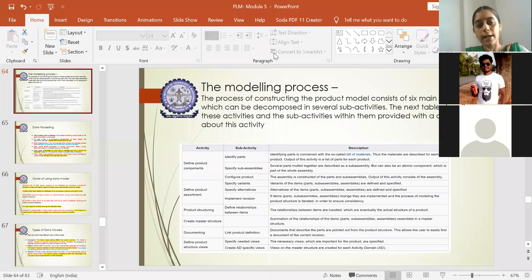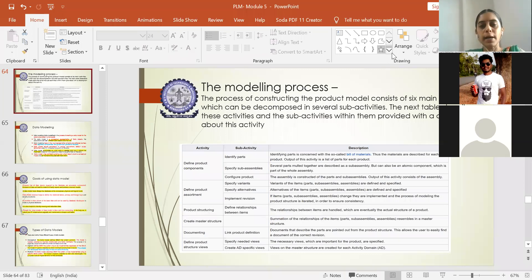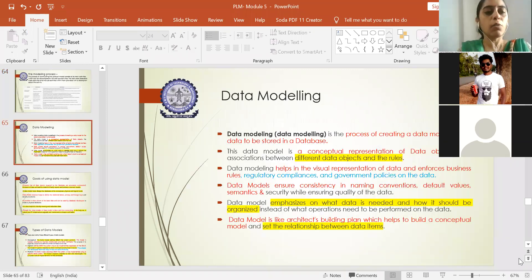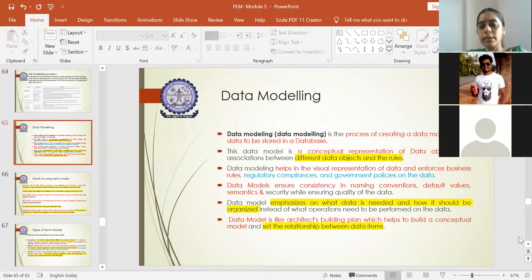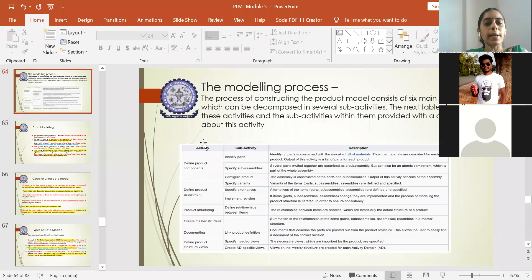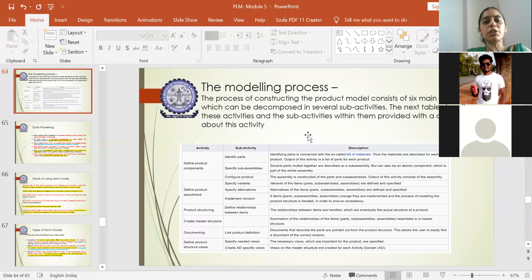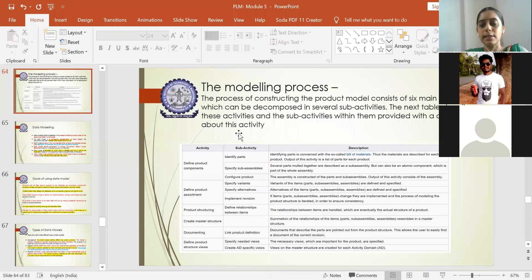We were dealing with the modeling process in the last class. Today we will be dealing with what data modeling means. Once you are aware of the product structure and structural view, and how the modeling process in a product structure takes place, you will see the main activities bifurcated into sub-activities, decomposed with respect to the description of the work. This is the actual modeling process which takes place in any successfully structured product structure.